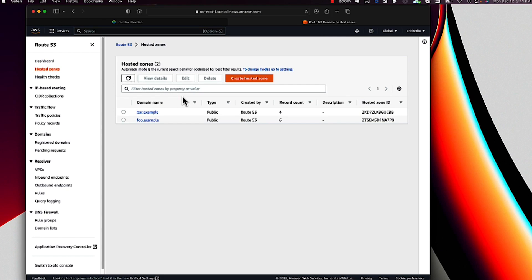Let me just note in passing that this screen shows you how little configurability there is in Route 53. In the analogous view in BloxOne DDI's user interface, for example, you could configure all aspects of hosted zones like access control lists for queries, zone transfers, and dynamic updates. Though I guess you don't need to configure some of those things for Route 53 because it simply doesn't support zone transfers and dynamic updates.